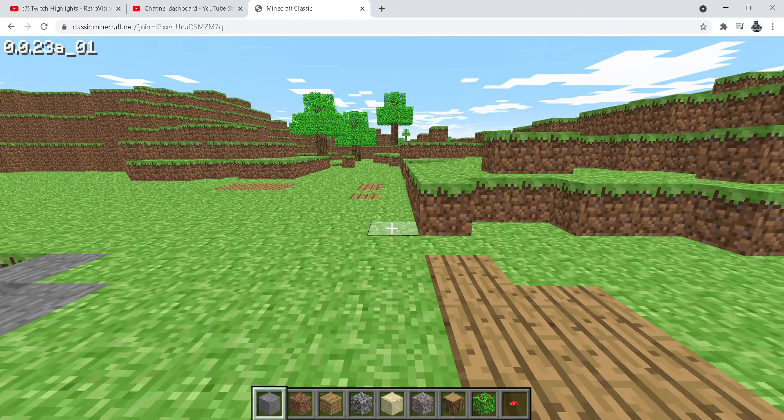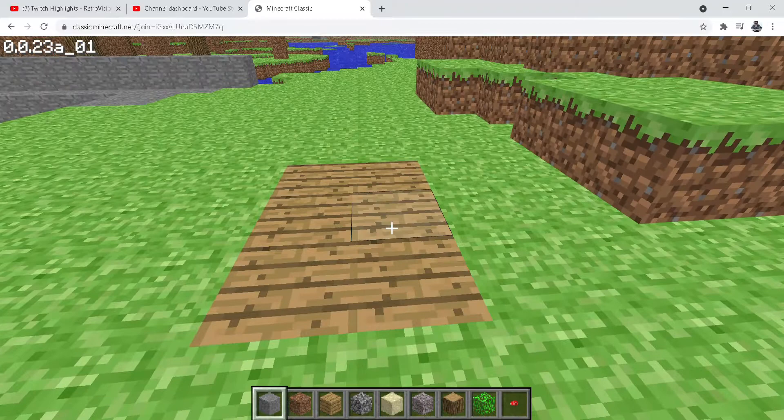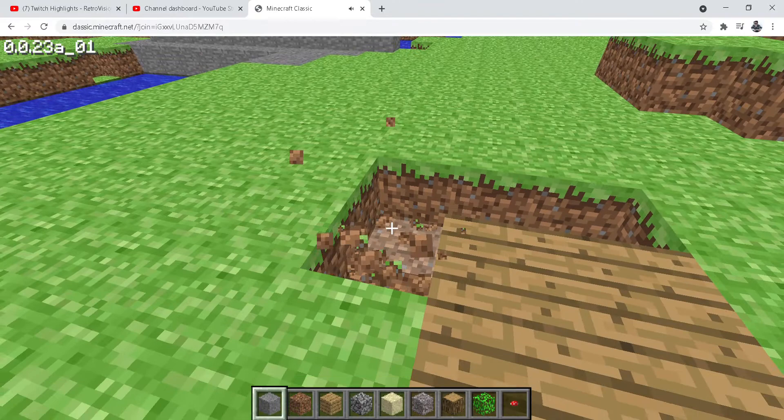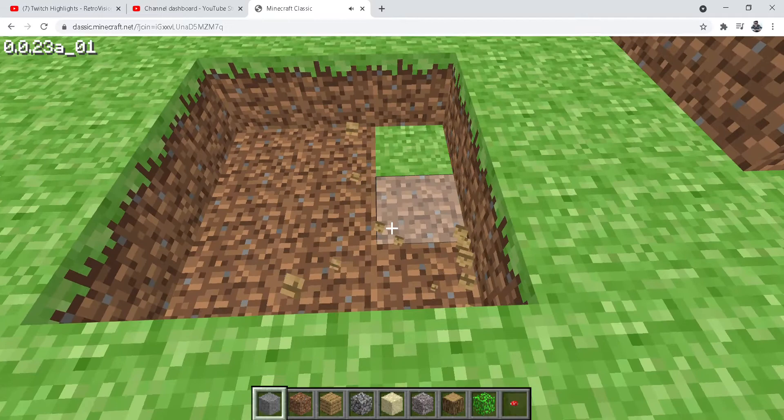Hi guys and welcome back. Today we're going to make a hidden bunker. Let's start cutting the grass.